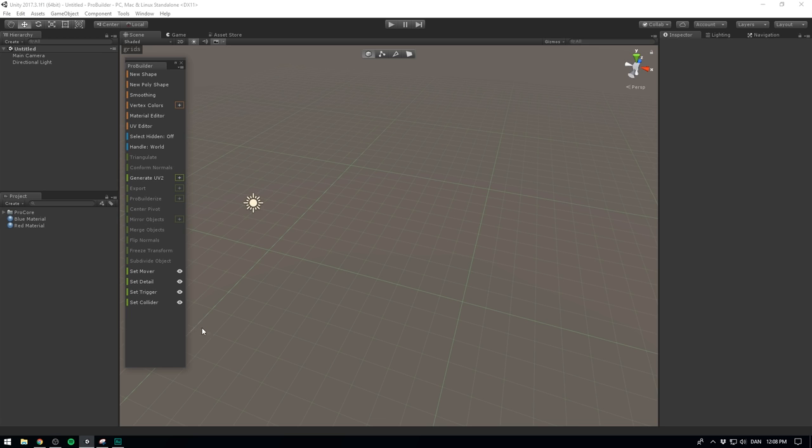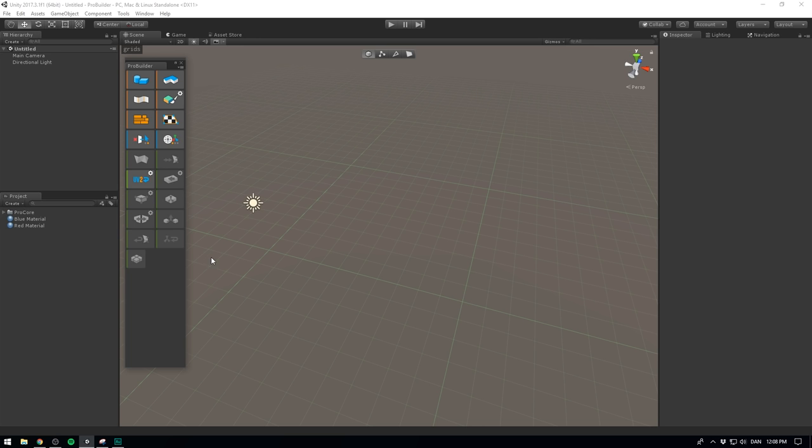Now I'm using ProBuilder together with ProGrids to easily snap everything to the grid. And that's also why you see the green grid lines here. It's totally optional, but if you want to set that up as well, I suggest you check out our video on ProGrids. And now we're pretty much ready to get started. So the first tool that I want to show is the Polygon Shape tool.